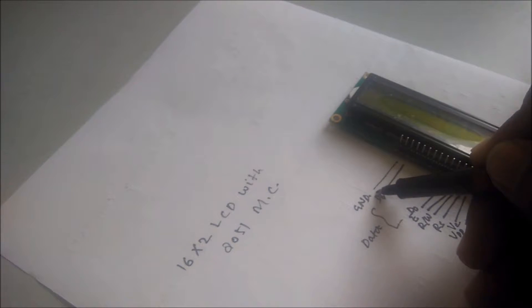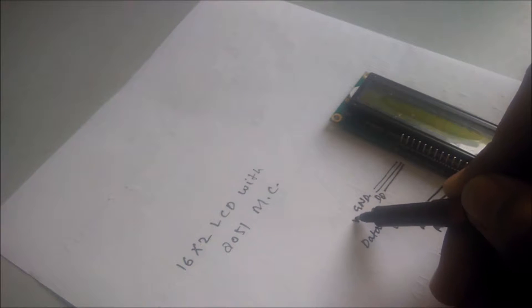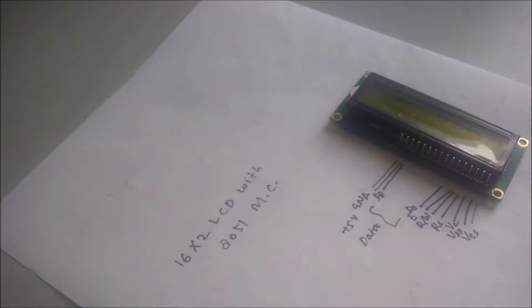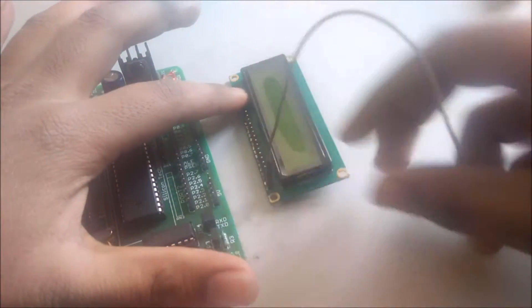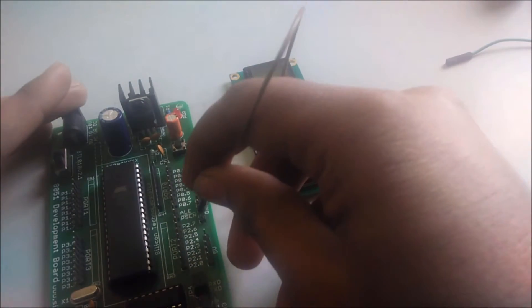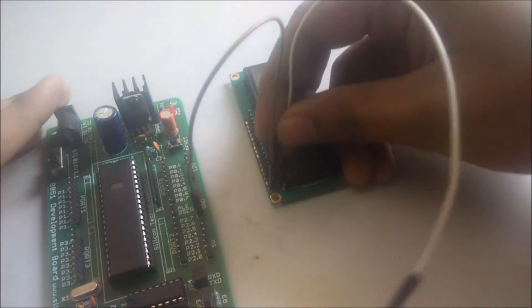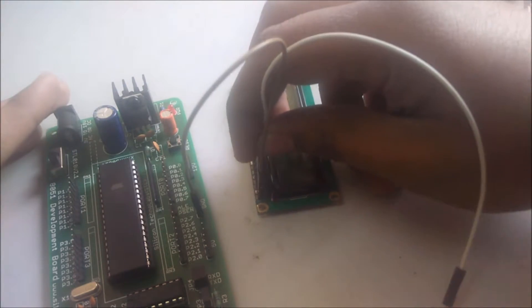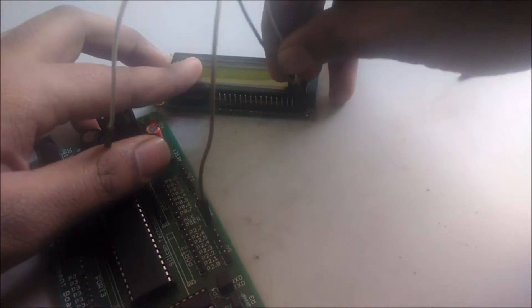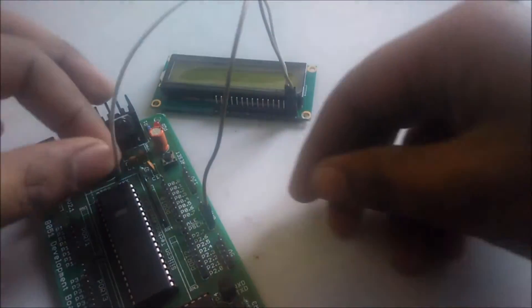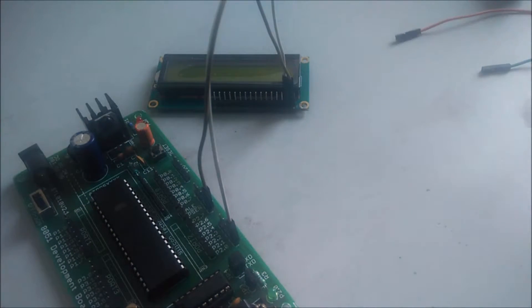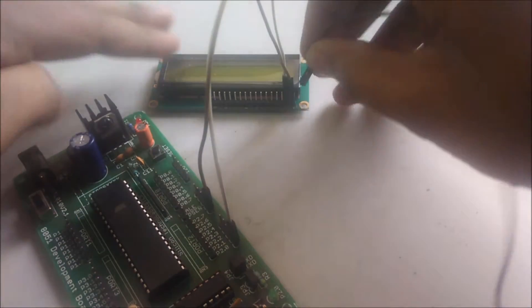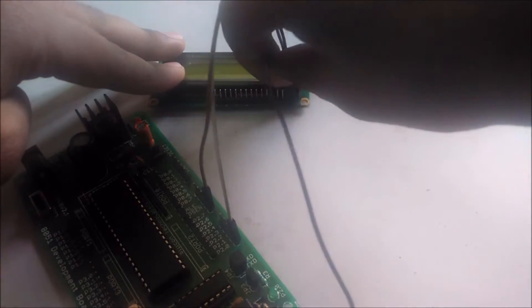And this is the plus 5 volt. So let's see how to make the connection. Let's connect the VSS with the ground, and then I will connect the next pin with the plus 5 volt supply. After that, I will connect the voltage control to the ground, or you can connect the voltage control to the potentiometer.